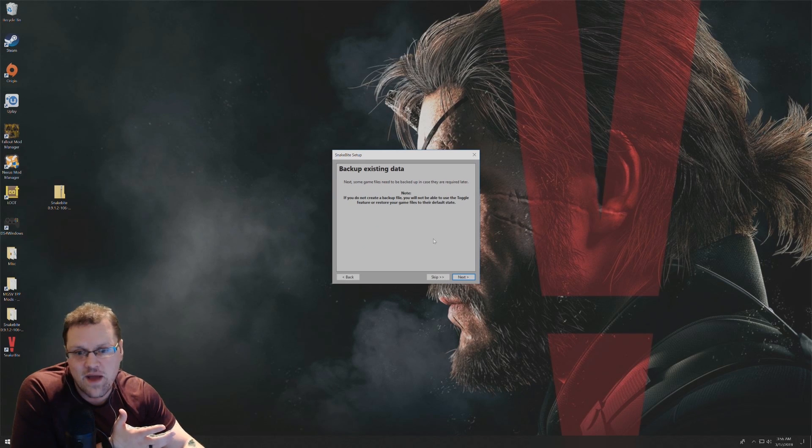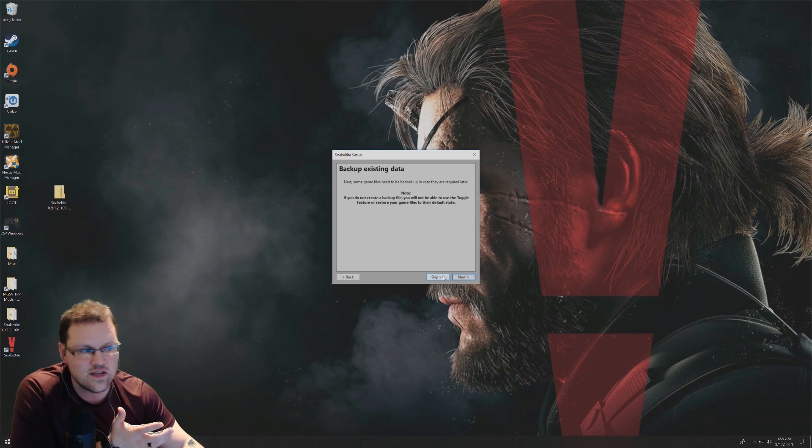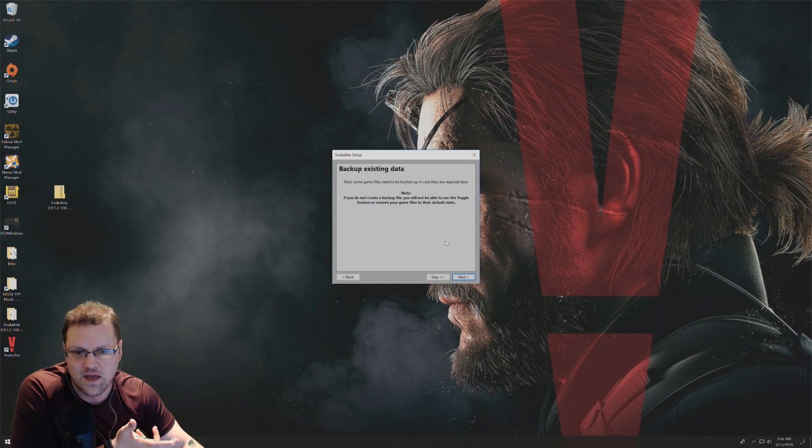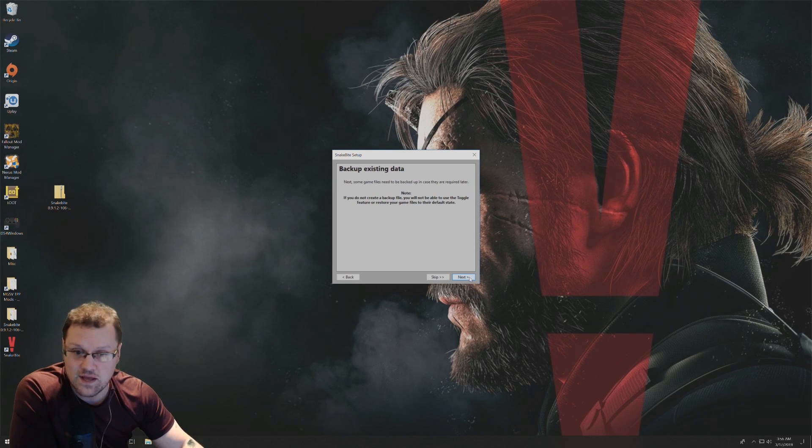If you don't want to do the backup, you can hit skip. But I highly recommend that you do have the backup data. So from here, click on next.